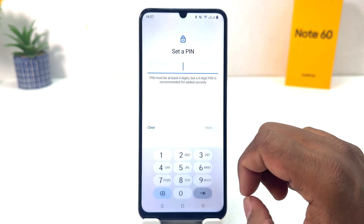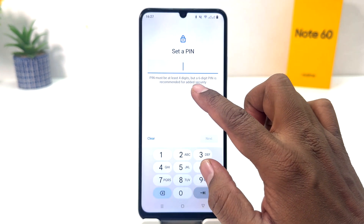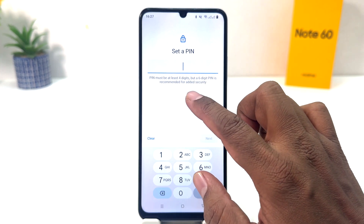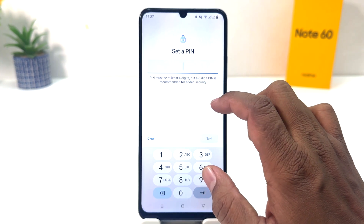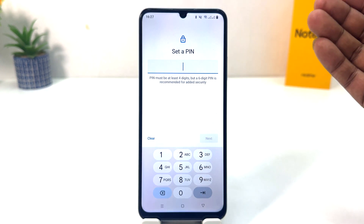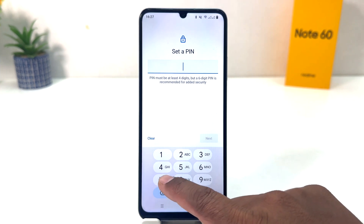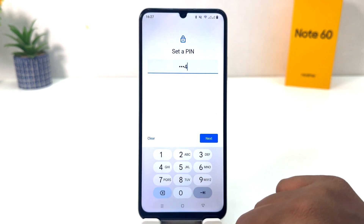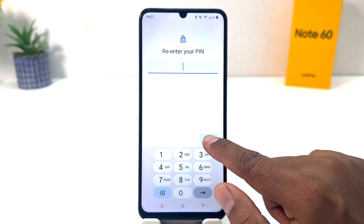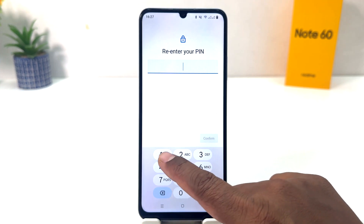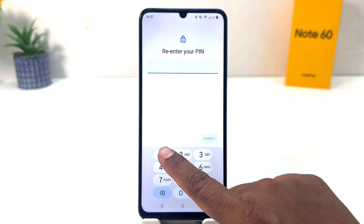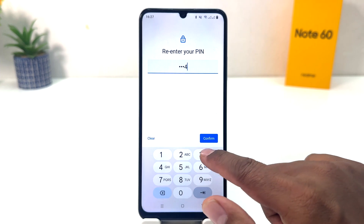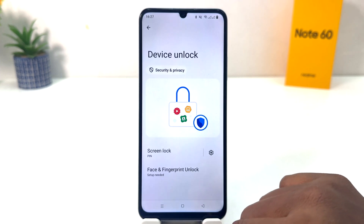For example, I would like to set up a pin. The pin must be at least four digits, but a six-digit pin is recommended for better security. You can choose four digits or six digits as you like. I'm going to type a pin — 1, 2, 3, 4 — and then click Next. You need to re-enter your pin and type the same pin again, then click Confirm.